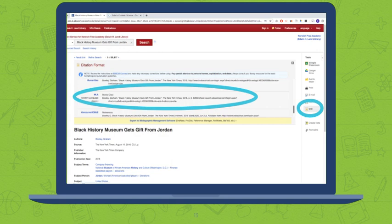Notice that one part of the works cited entry is missing, and that's the access date. Make sure you double-check the works cited entry that you pull using this trick. Do not assume it's always 100% correct.